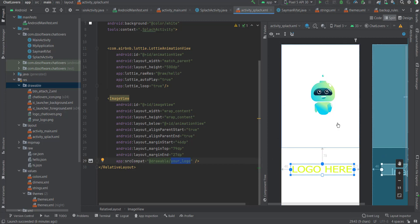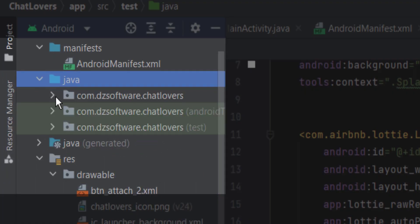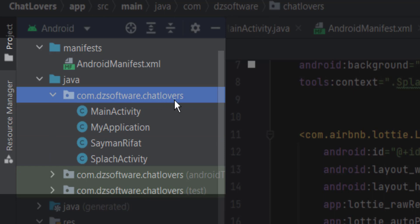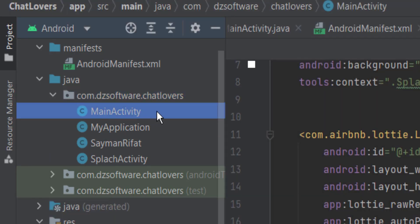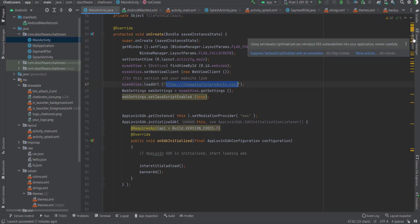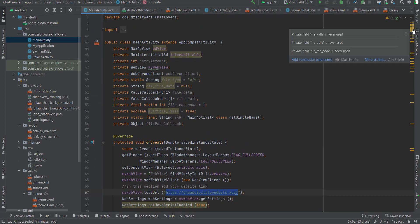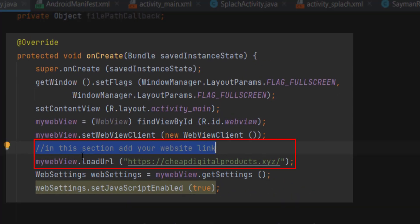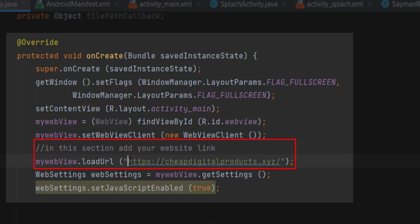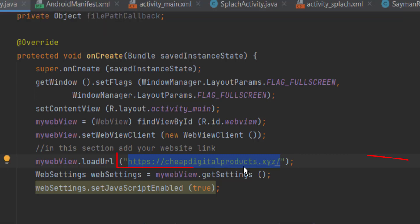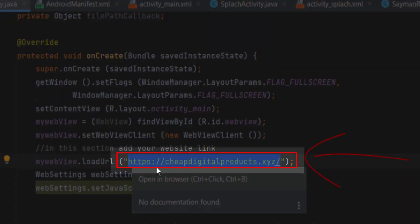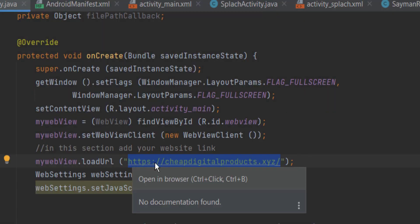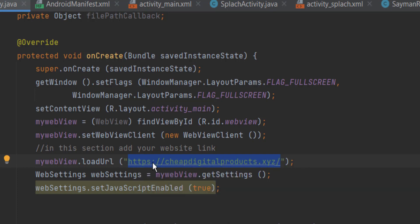After changing all of that — the splash screen, package name — go to MainActivity. Go to the Java folder, open your package name, and open MainActivity. Scroll down a little and you'll find a section that says 'Edit your website link'. In myWebView.loadUrl(), paste your website link. Make sure your website has HTTPS, then add your website name after it.